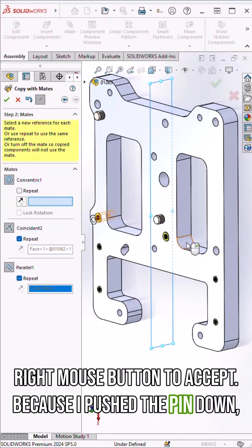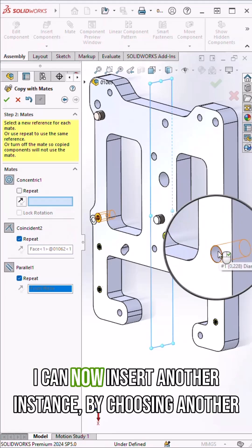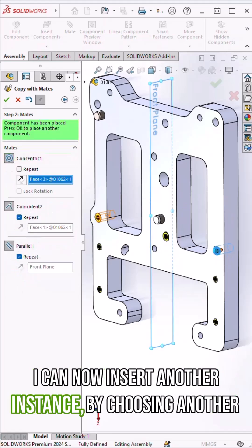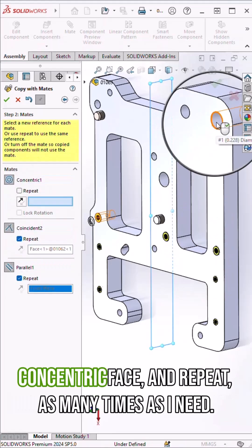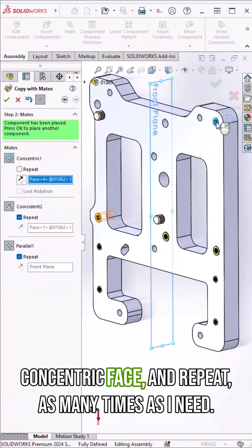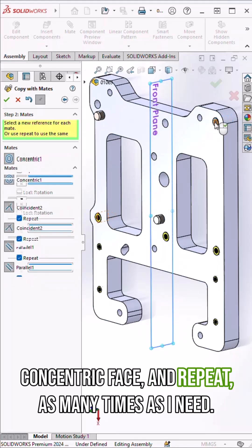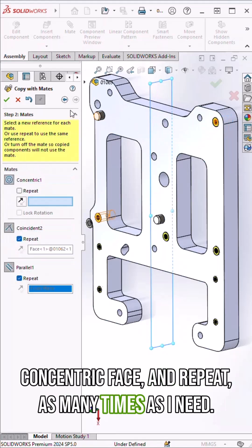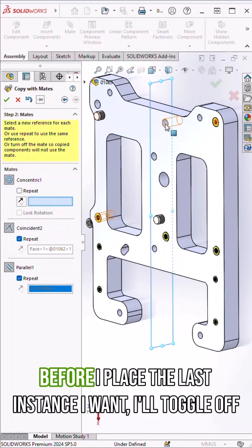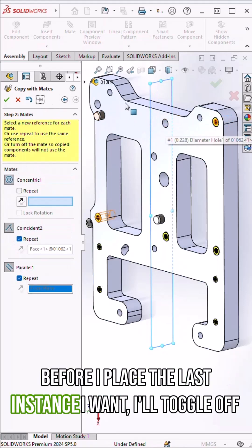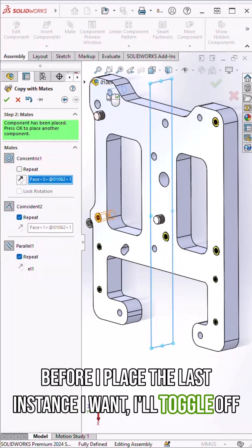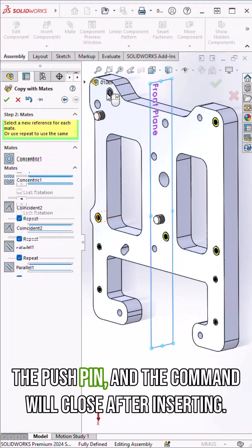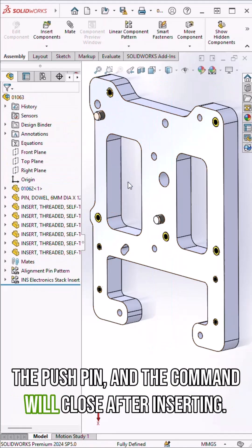Because I pushed the pin down, I can now insert another instance by choosing another concentric face and repeat as many times as I need. Before I place the last instance I want, I'll toggle off the push pin and the command will close after inserting.